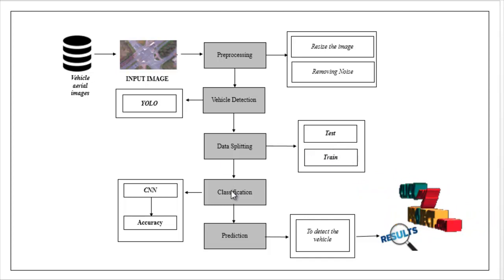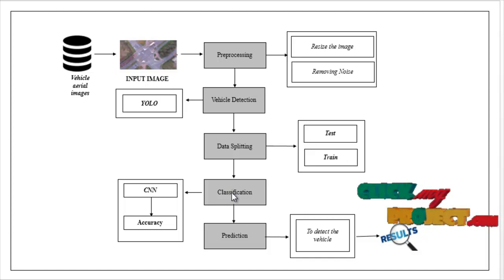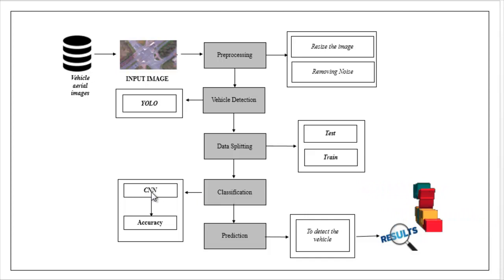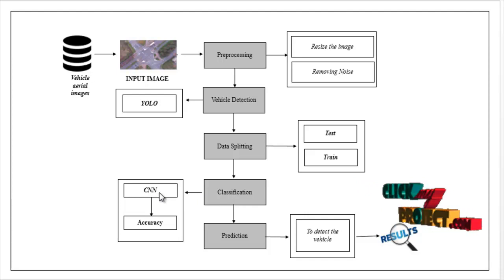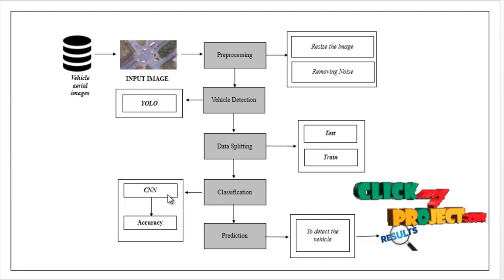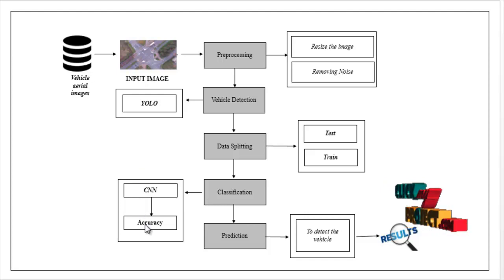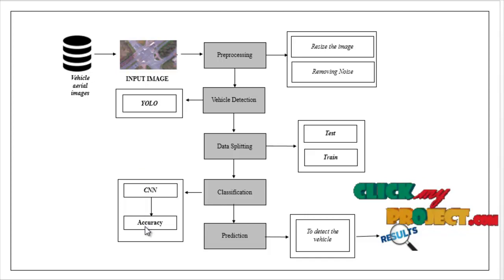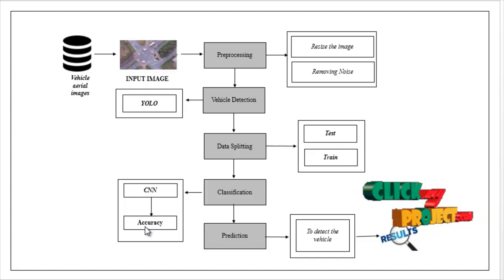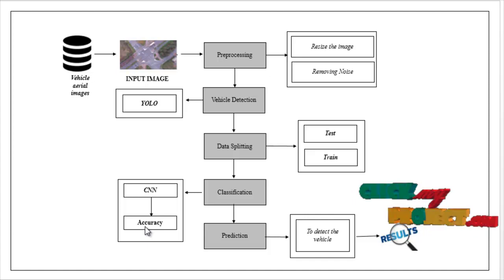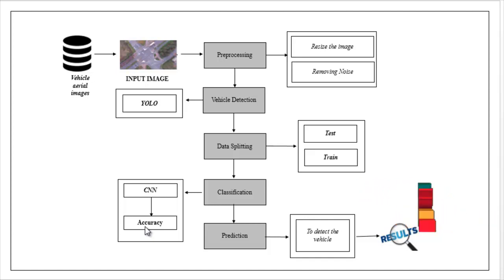After that, the split images or data are carried out to the classification module. Here, we have implemented CNN, convolutional neural network. With the help of this algorithm, we have to estimate the performance metrics such as accuracy. Accuracy means the overall prediction, how our model predicts accurately in terms of percentage.